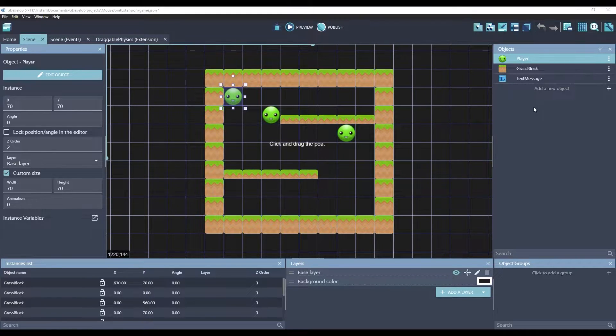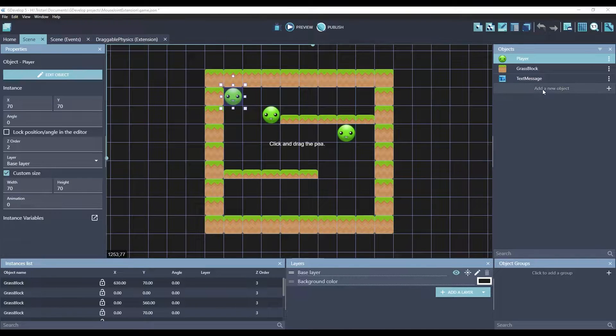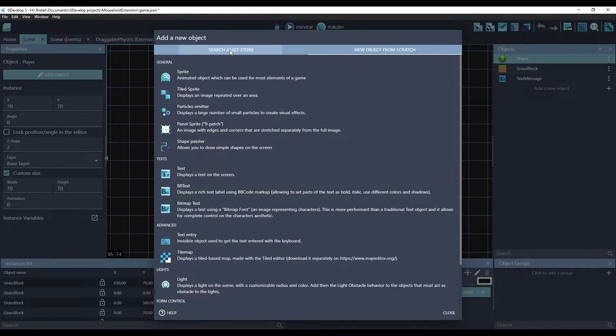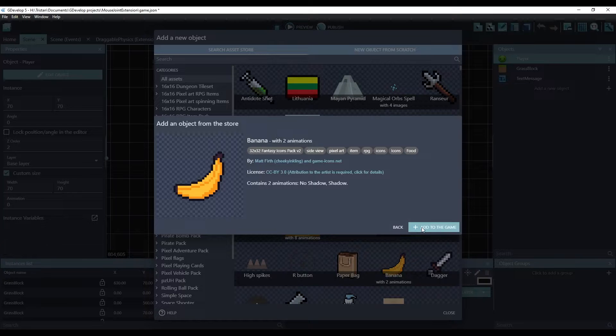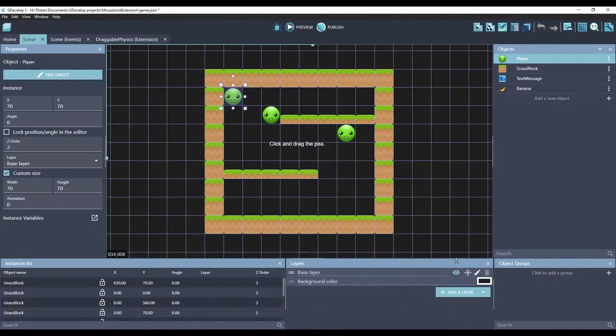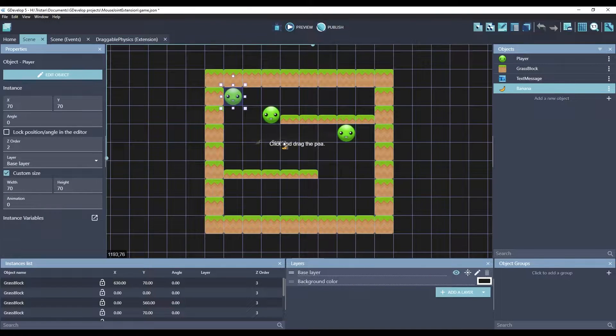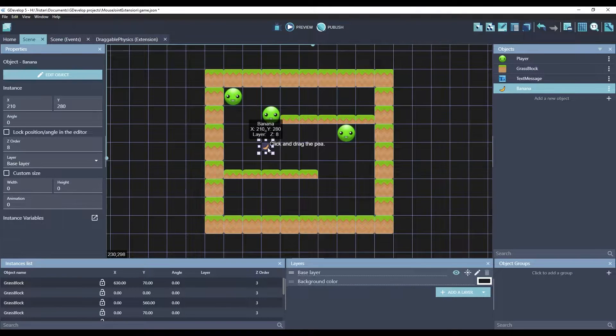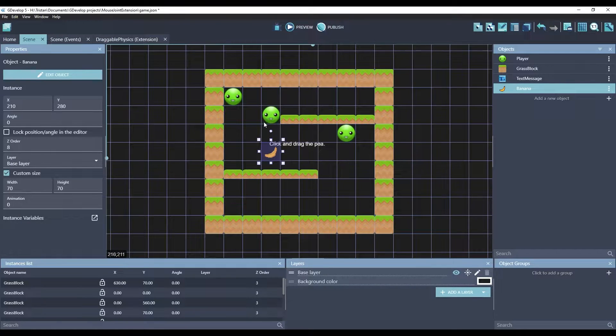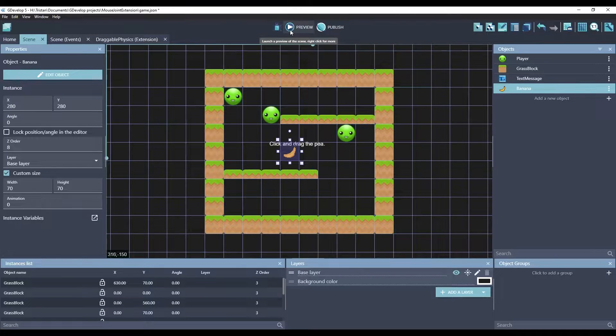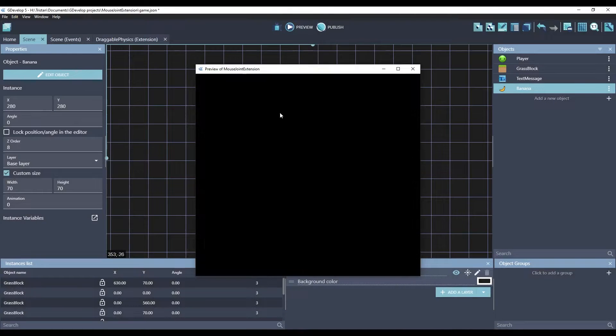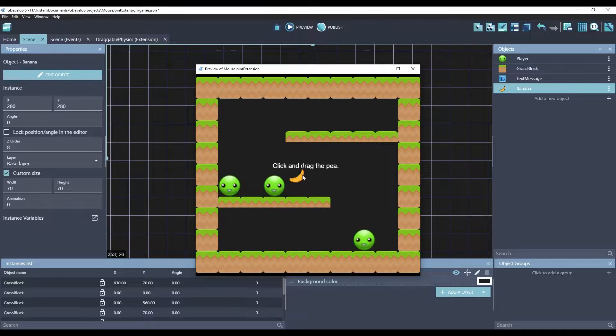So, for context, let me show you what the normal draggable behavior does. I'm going to add a new object from the asset store, and we'll just choose this banana. Let's make him bigger. So, if you start this game, this banana has no interaction so far.